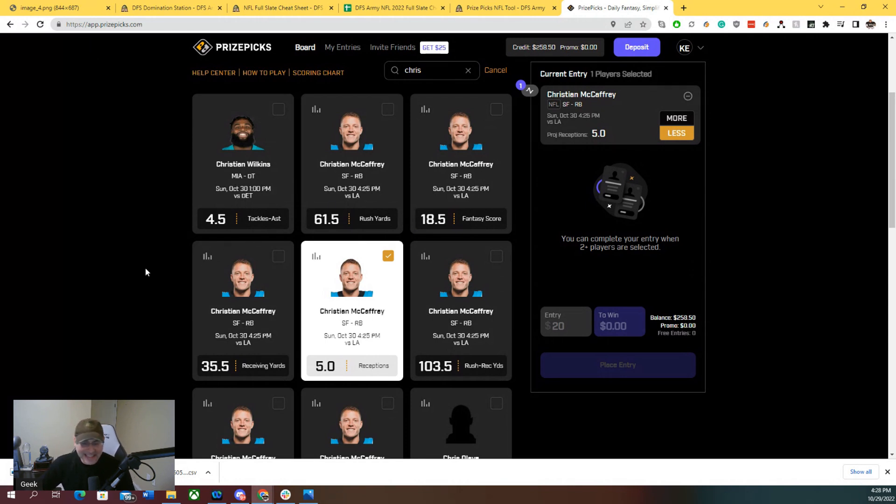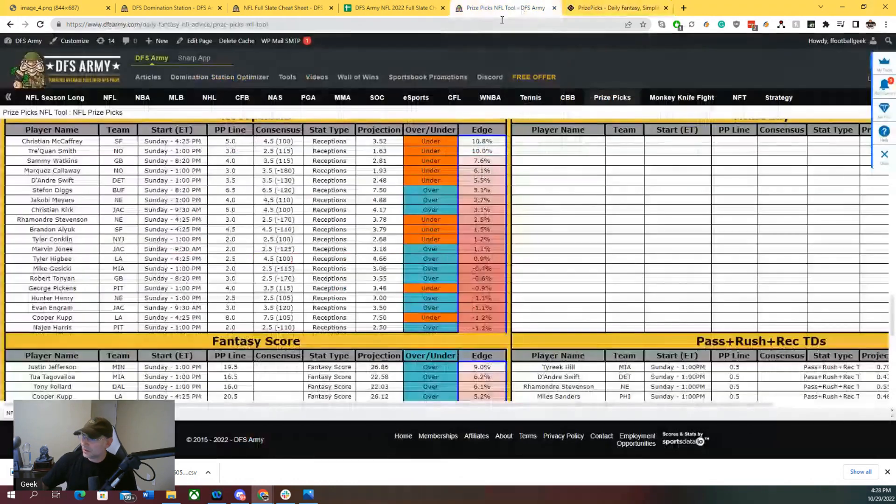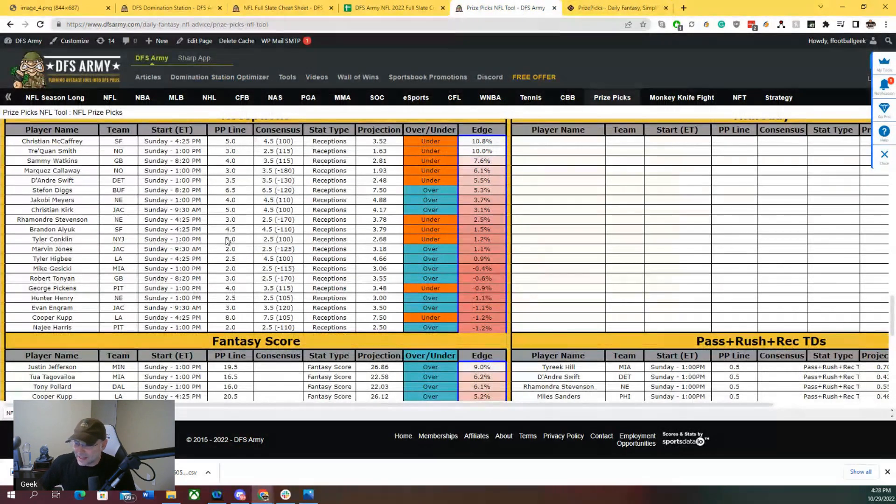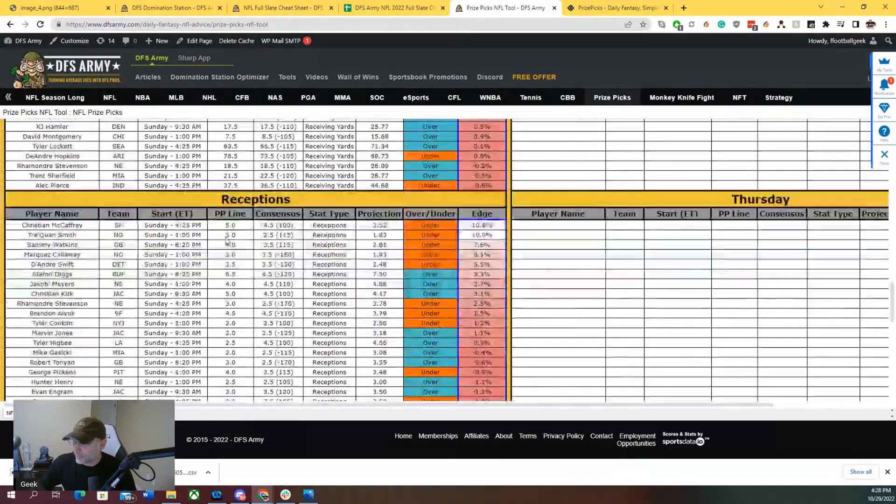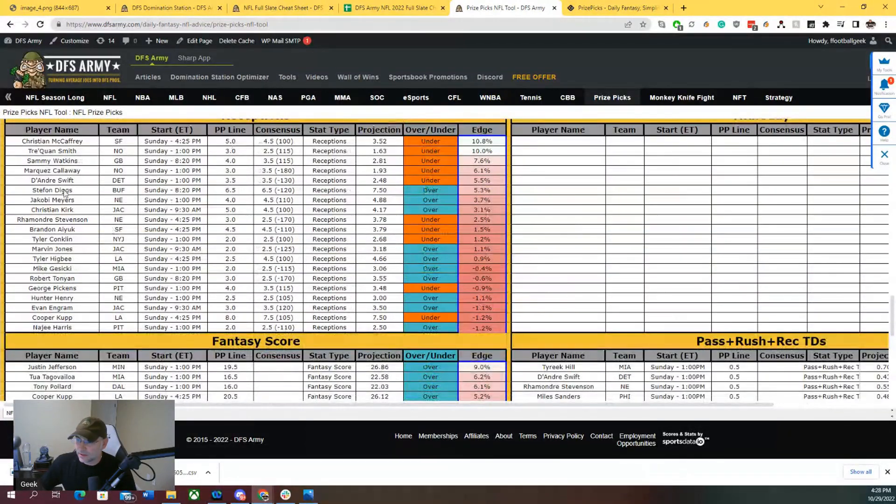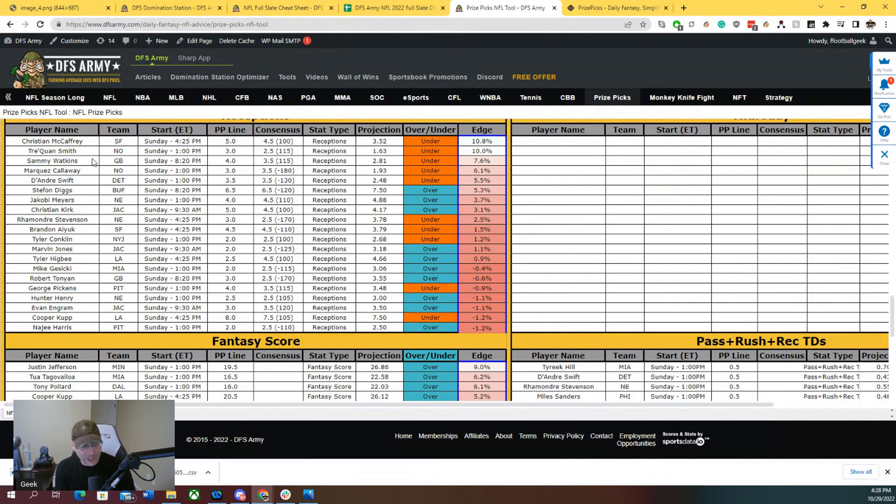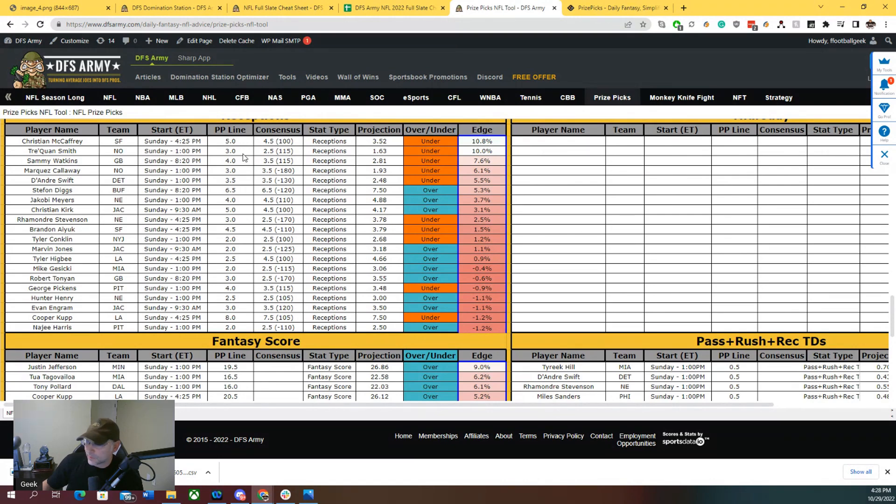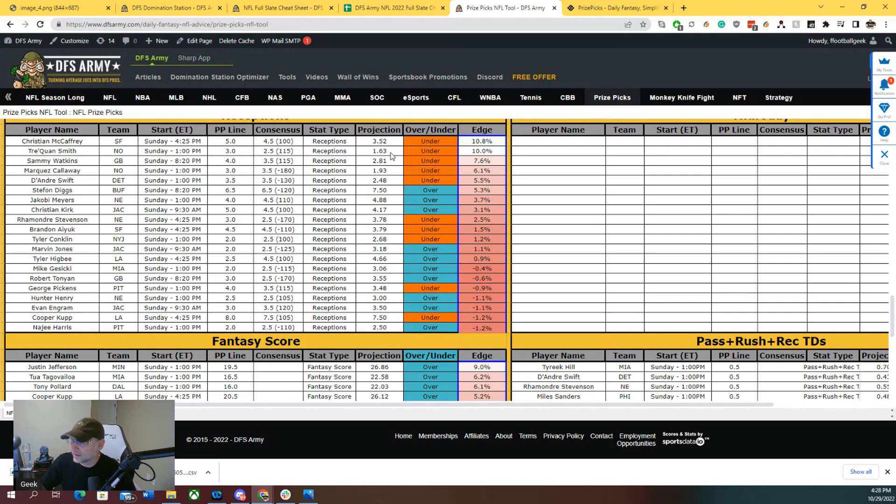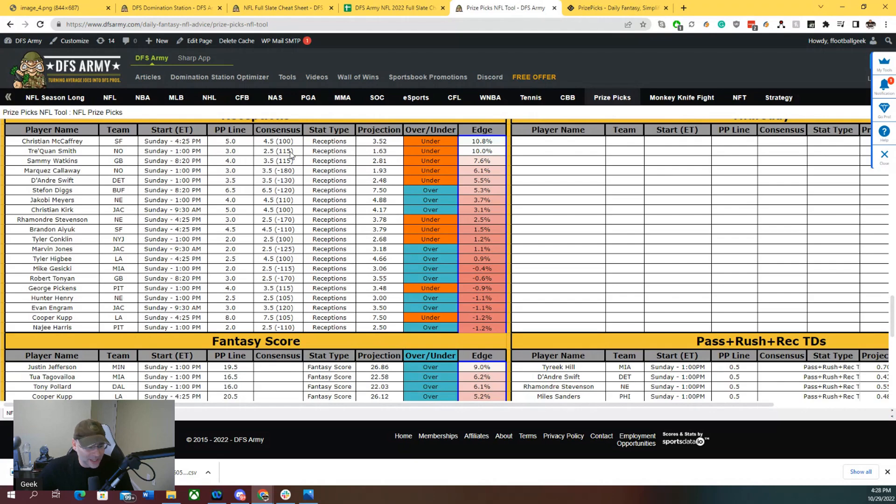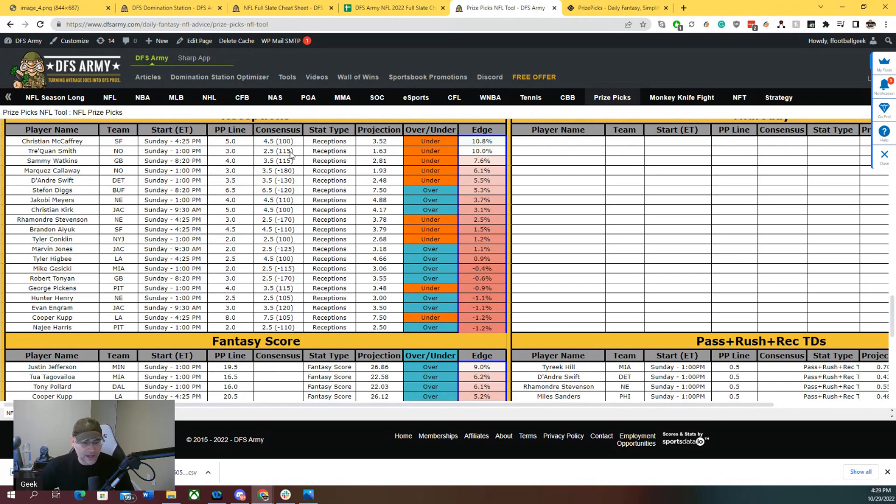Christian McCaffrey is our first play, but I'm sticking with the receptions unders, playing unders. The next one I like here is Tre'Quan Smith, Tre'Queezy the Chef Smith, under three receptions in this one. We've got him projected for 1.5 receptions. Consensus has him at 2.5. The big thing is Olave is back this week. He will absorb a lot of the interest. Marquez Callaway is actually the second man up, so Tre'Quan Smith is that WR3 in a low volume offense.